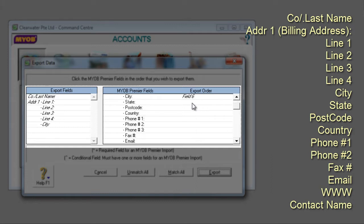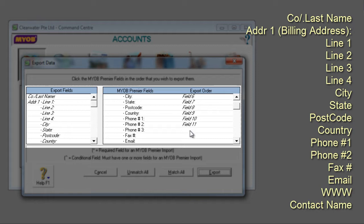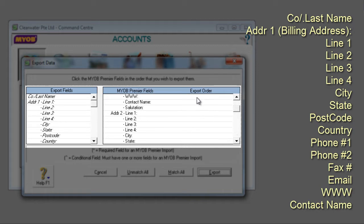City, State, Postcode, Country, Phone Number 1 and Number 2, Fax Number, Email, www, and Contact Name.